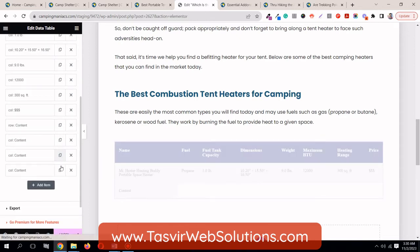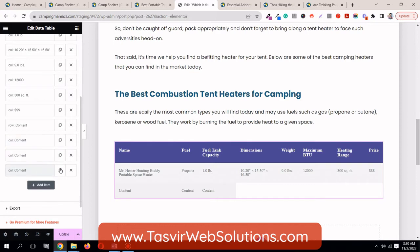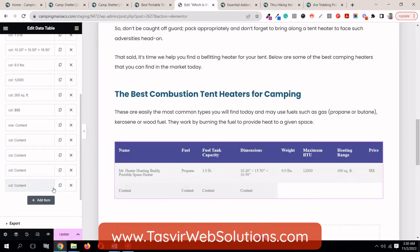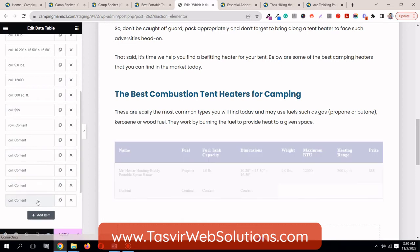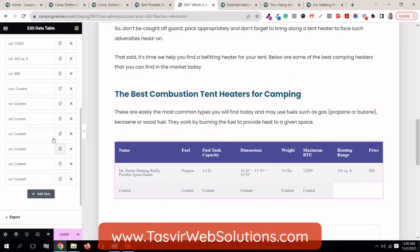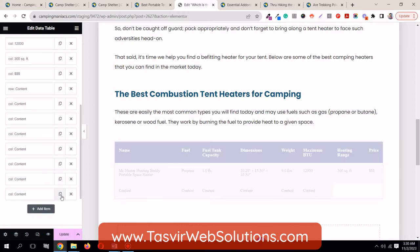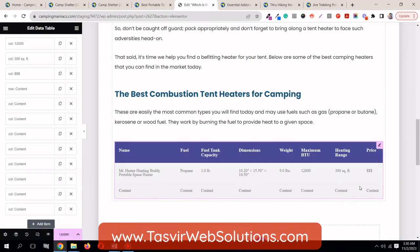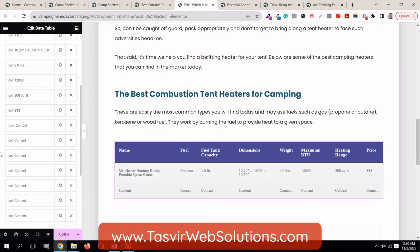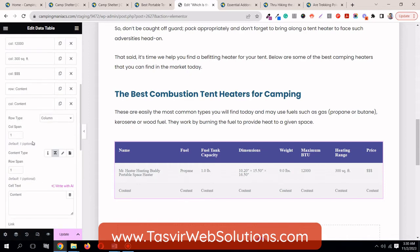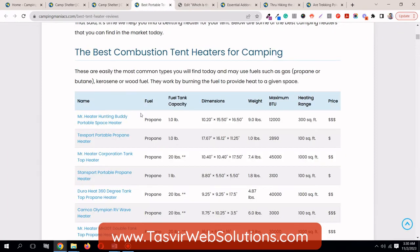Then duplicate the column item 8 times: 1, 2, 3, 4, 5, 6, 7, 8. See, it just fills in. Now all you need to do is fill it in, just like the one filled in above.